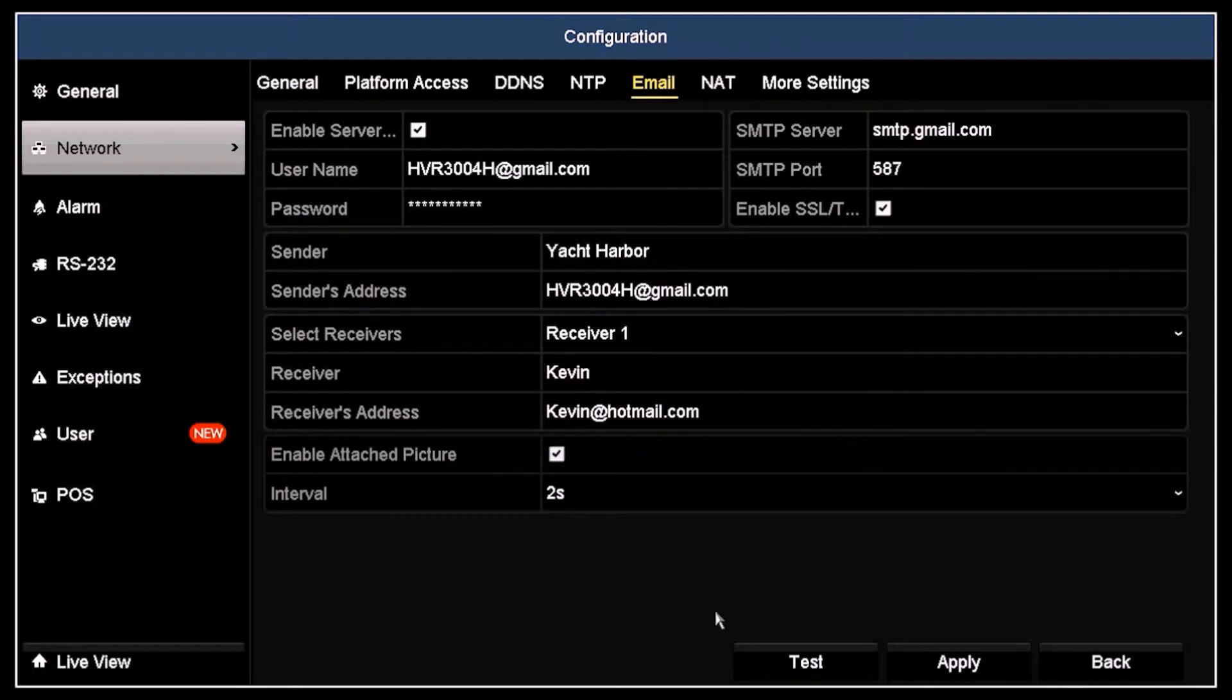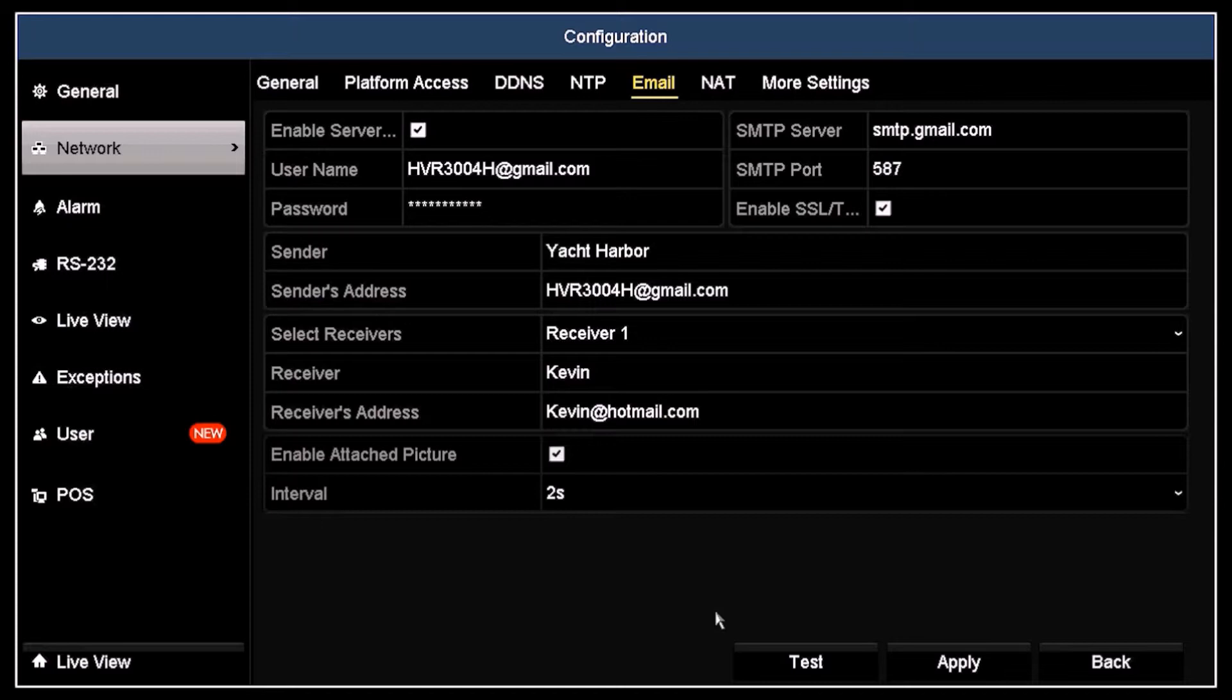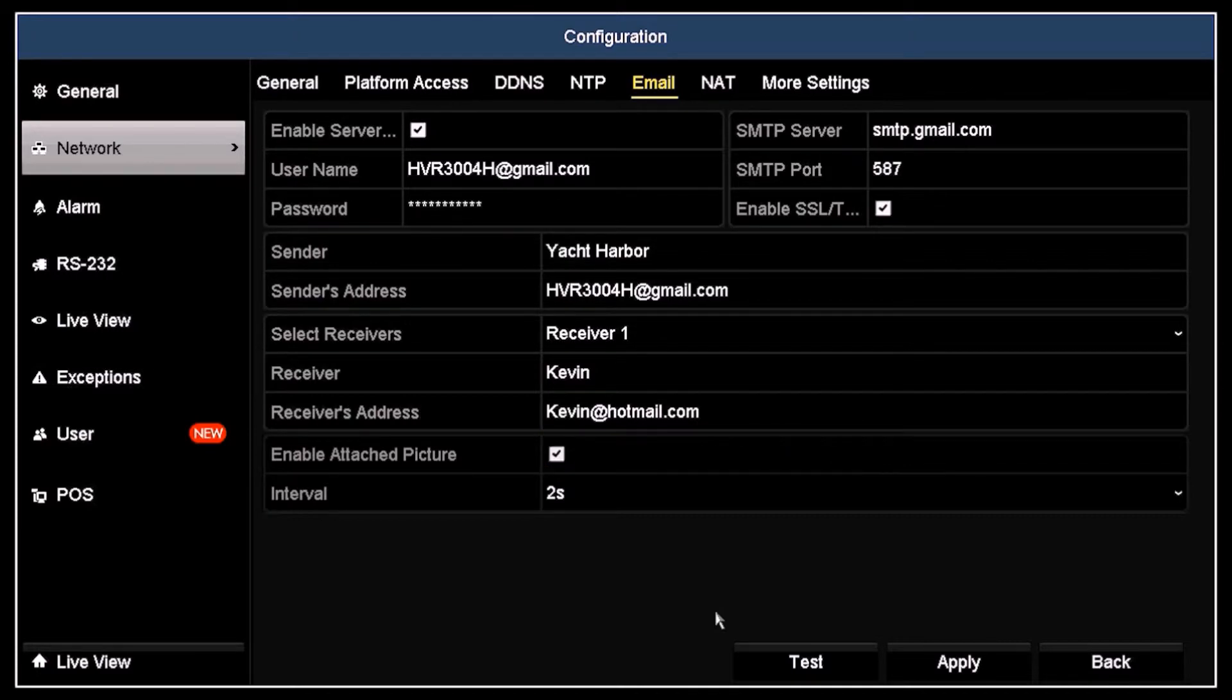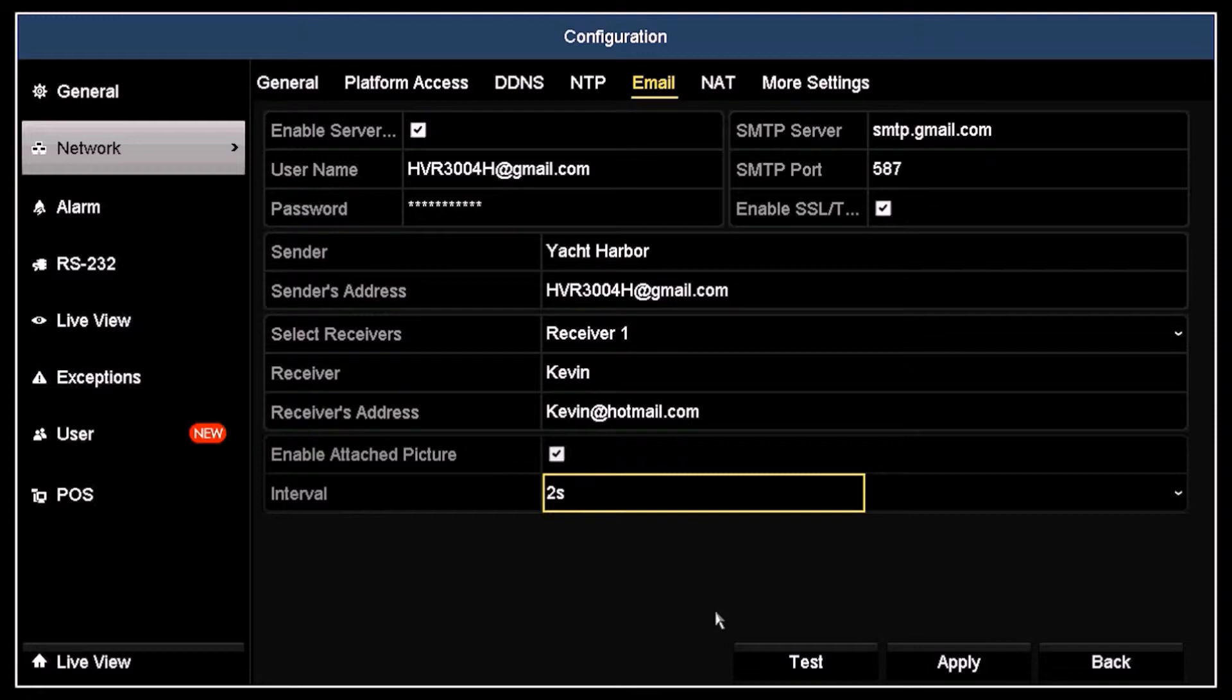If a capture file associated with the camera was generated when the event occurred, you can attach that file to the email by clicking the enable attached picture checkbox. Open the interval drop-down list and select the time intervals between emails that are sent with the attached picture.